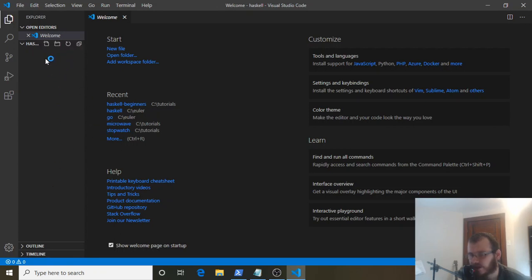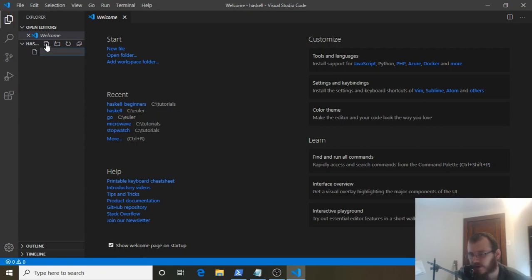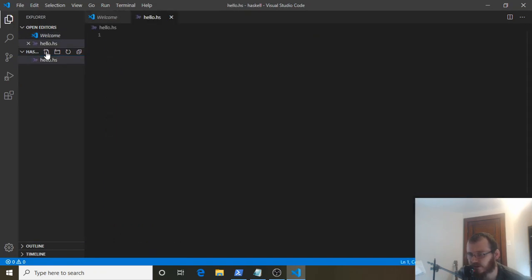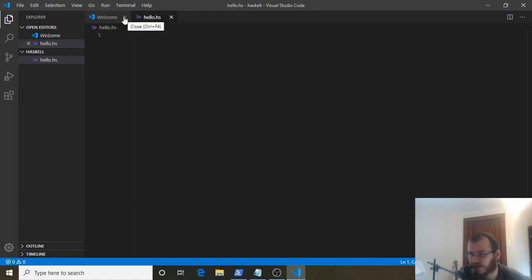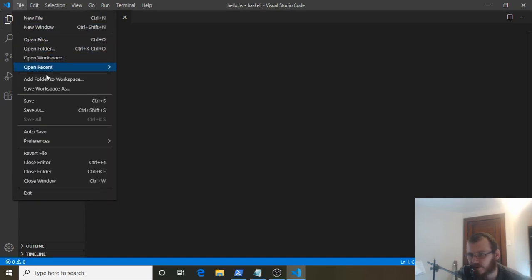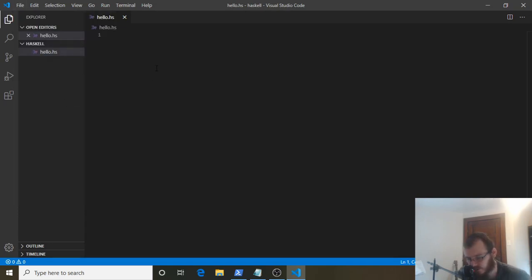Now that we're in our Haskell folder, let's create a new file. On the left-hand side, hover over the icon that says New File and click it. Name the file hello.hs. The .hs extension means it's a Haskell file. Hit enter and it'll create the file. Exit out of the welcome screen if you have that up. Immediately save the file: File > Save, or Control+S.